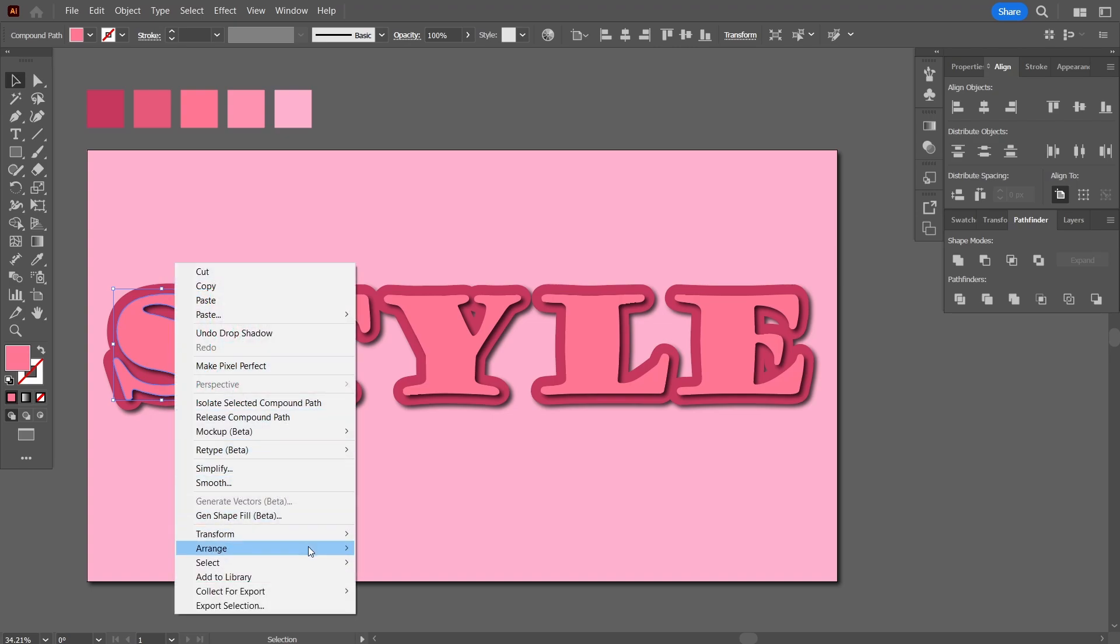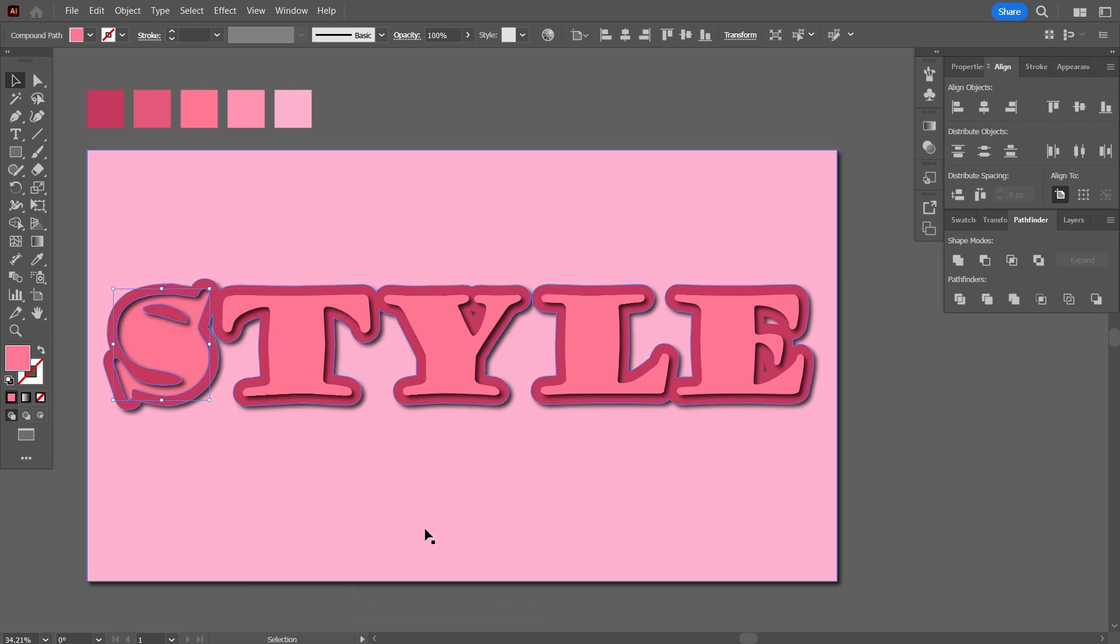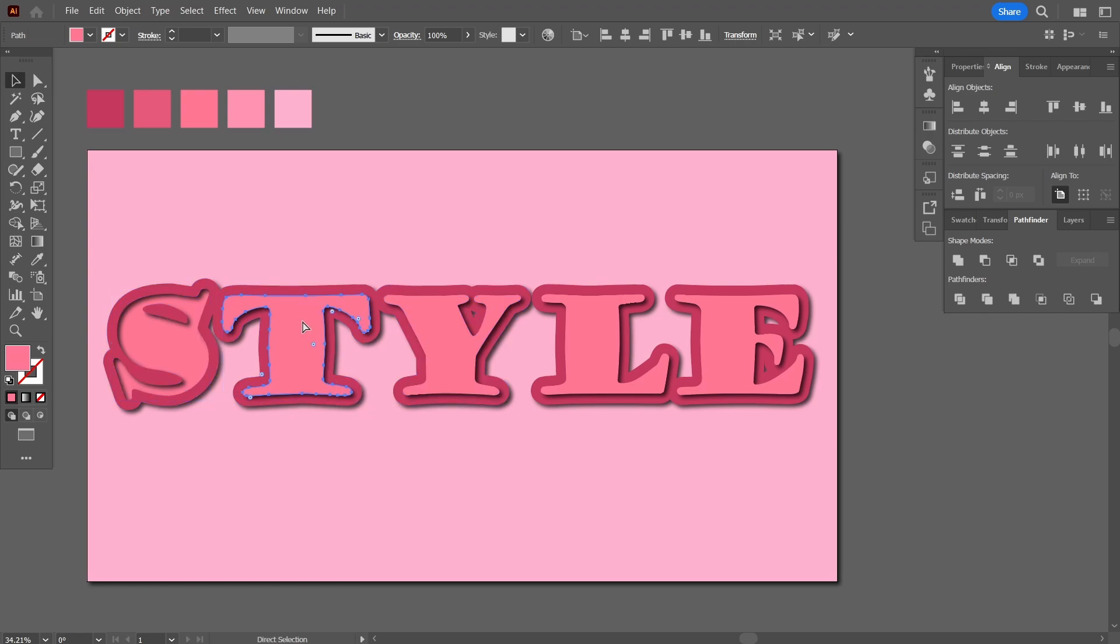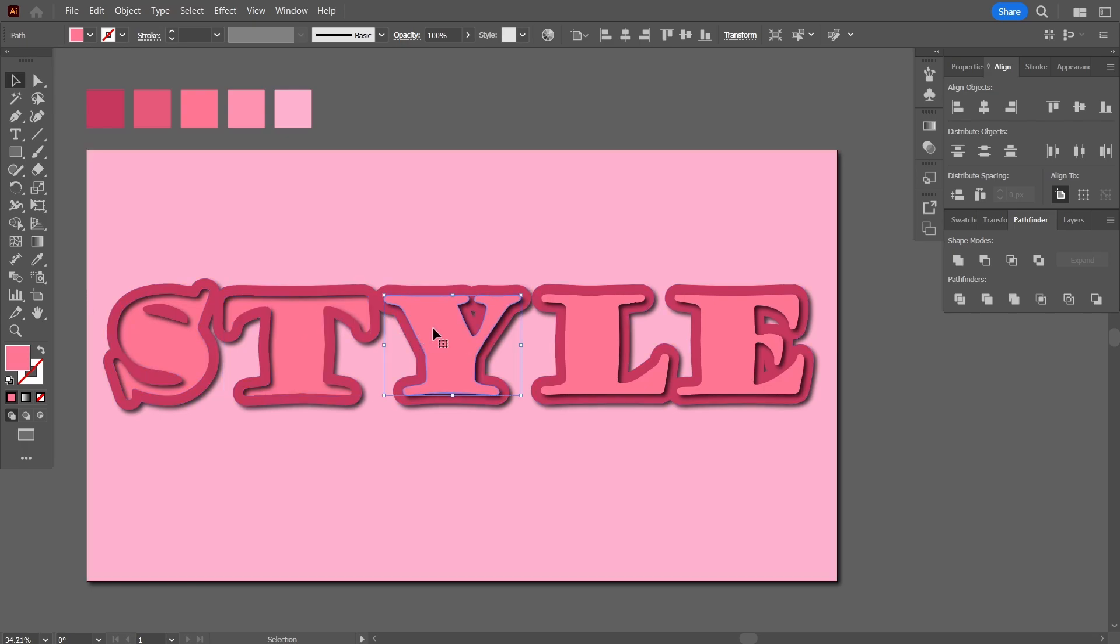What I'm going to do is I'm going to come here and right-click and arrange and then send to back. As you can see, it now has turned inwards. I'm going to do the same by using the shortcut which is Ctrl+Shift+Left Bracket.